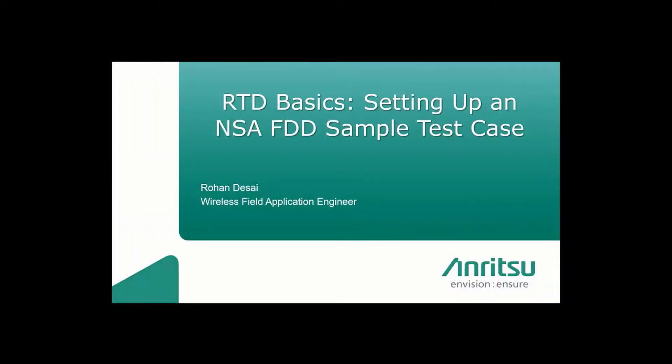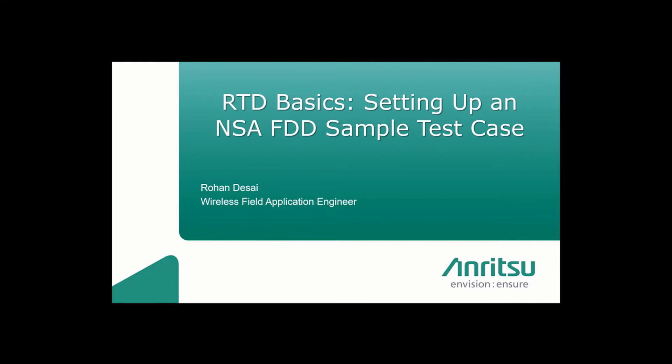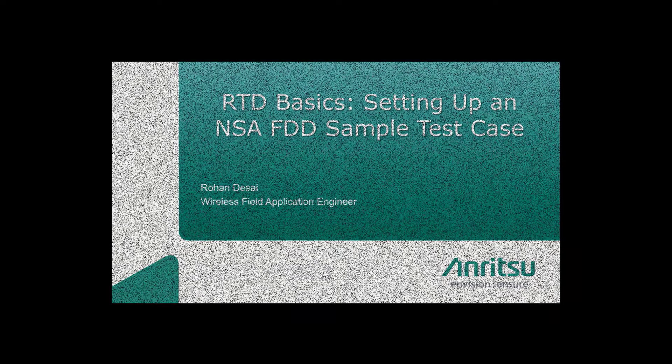Hello and welcome to this brief Anritsu RTD Basics tutorial. My name is Chad Teets, Field Application Engineering Manager. I would like to introduce you to Rohan Desai, Anritsu Field Application Engineer. In this tutorial, Rohan will be demonstrating how to configure and run an RTD 5G NSA basic sample test case scenario. We hope this tutorial is helpful to you in understanding RTD basics. Thank you again for choosing Anritsu Test Solutions.